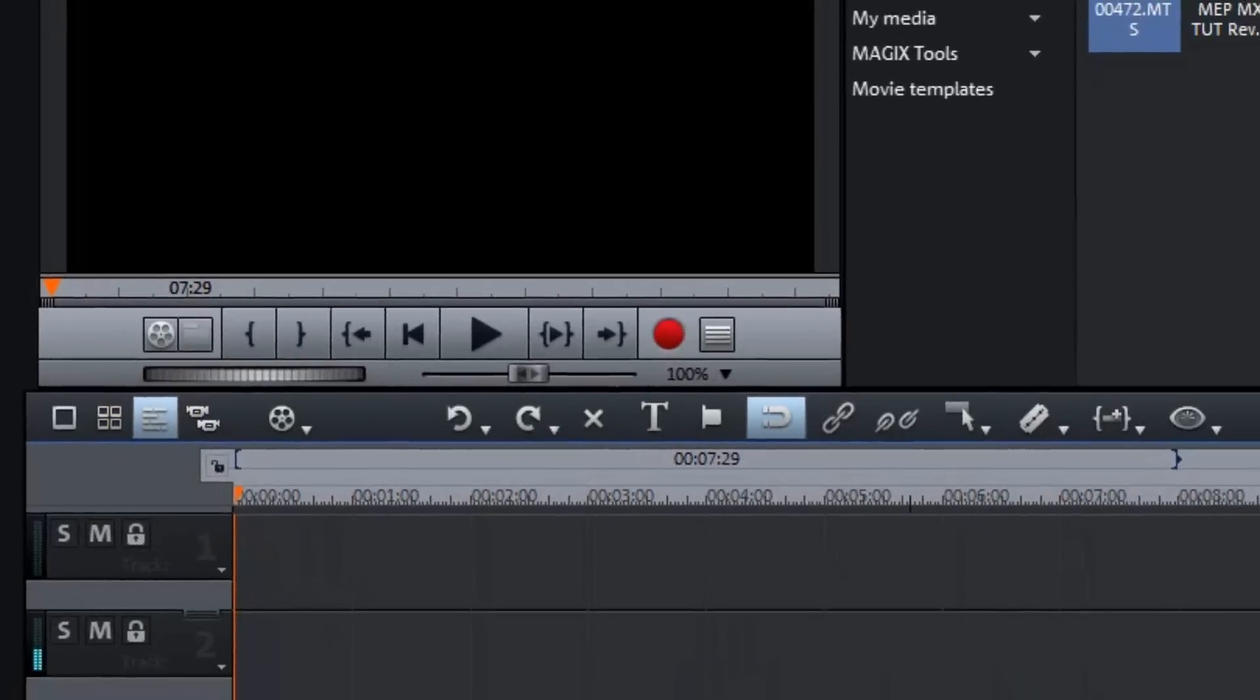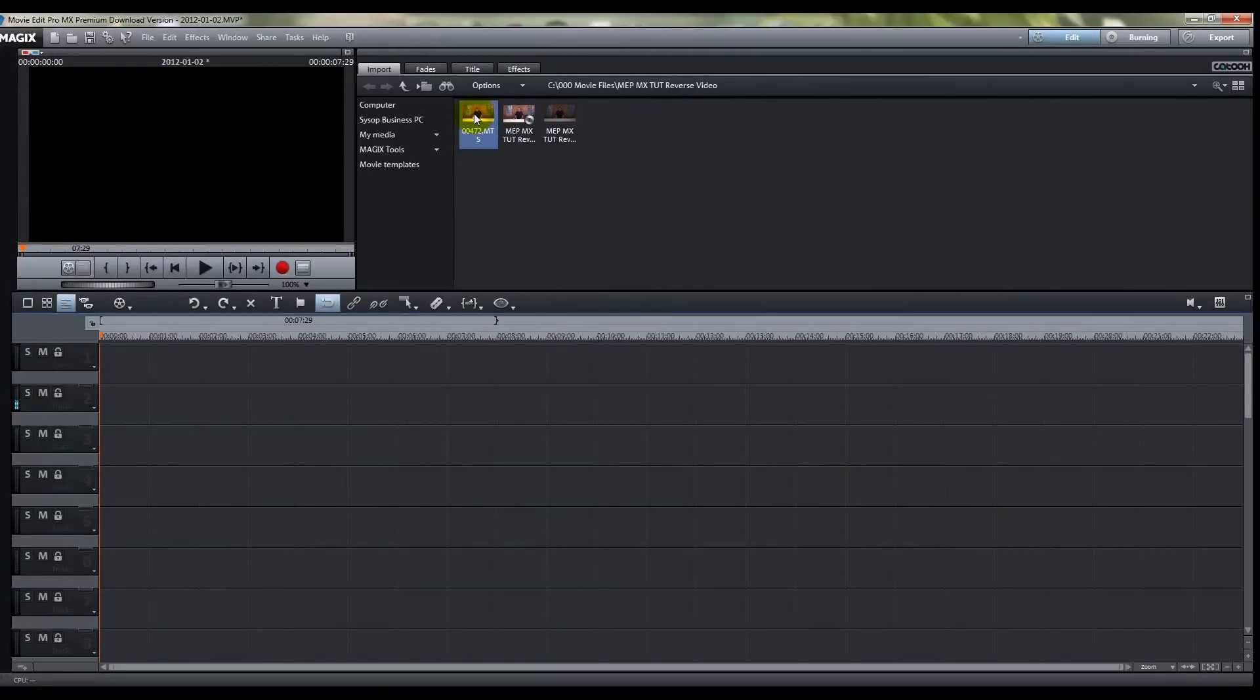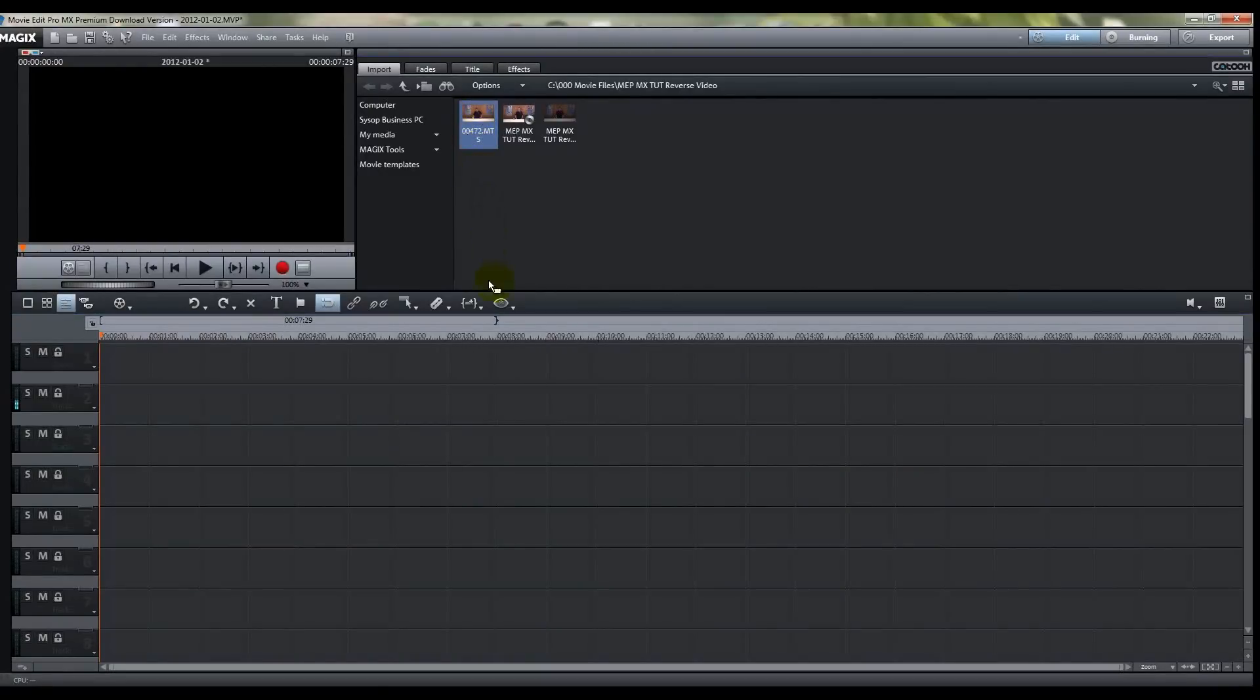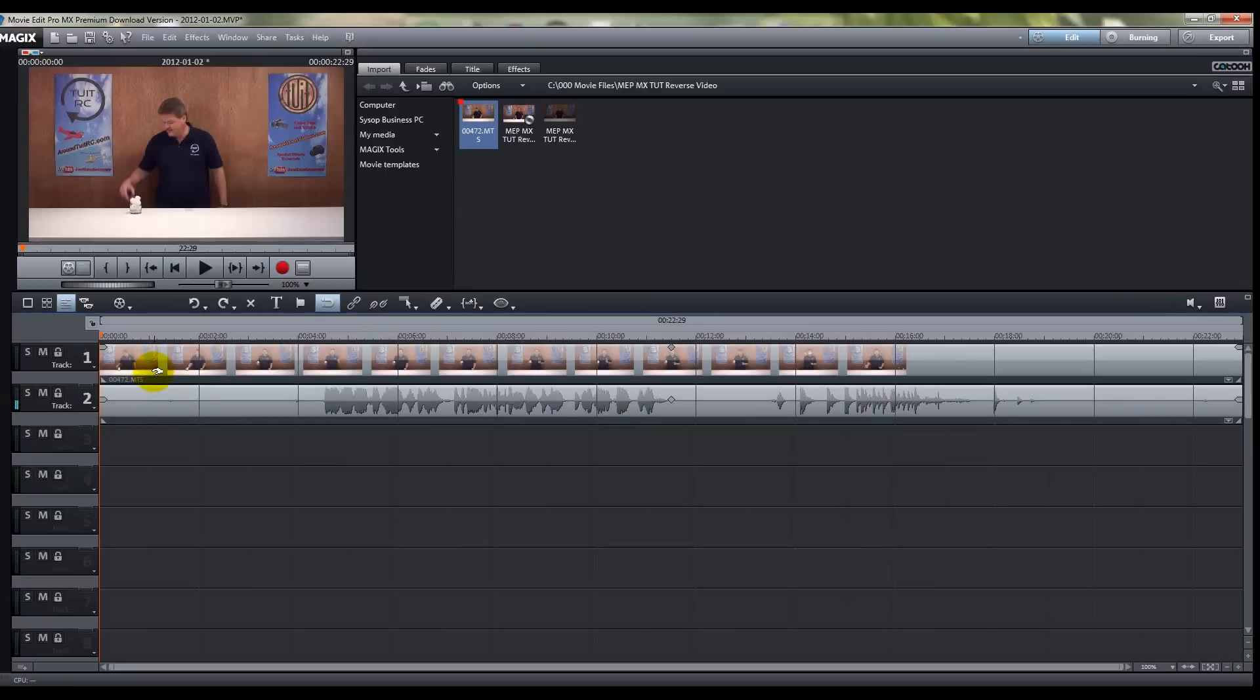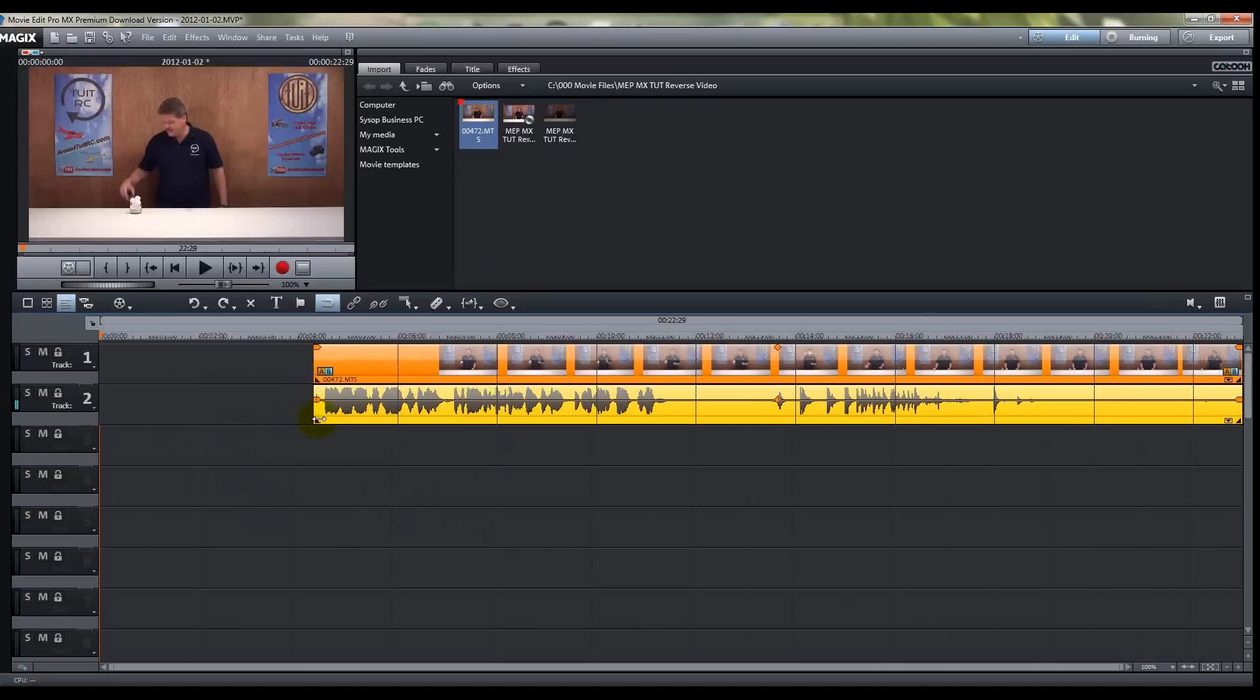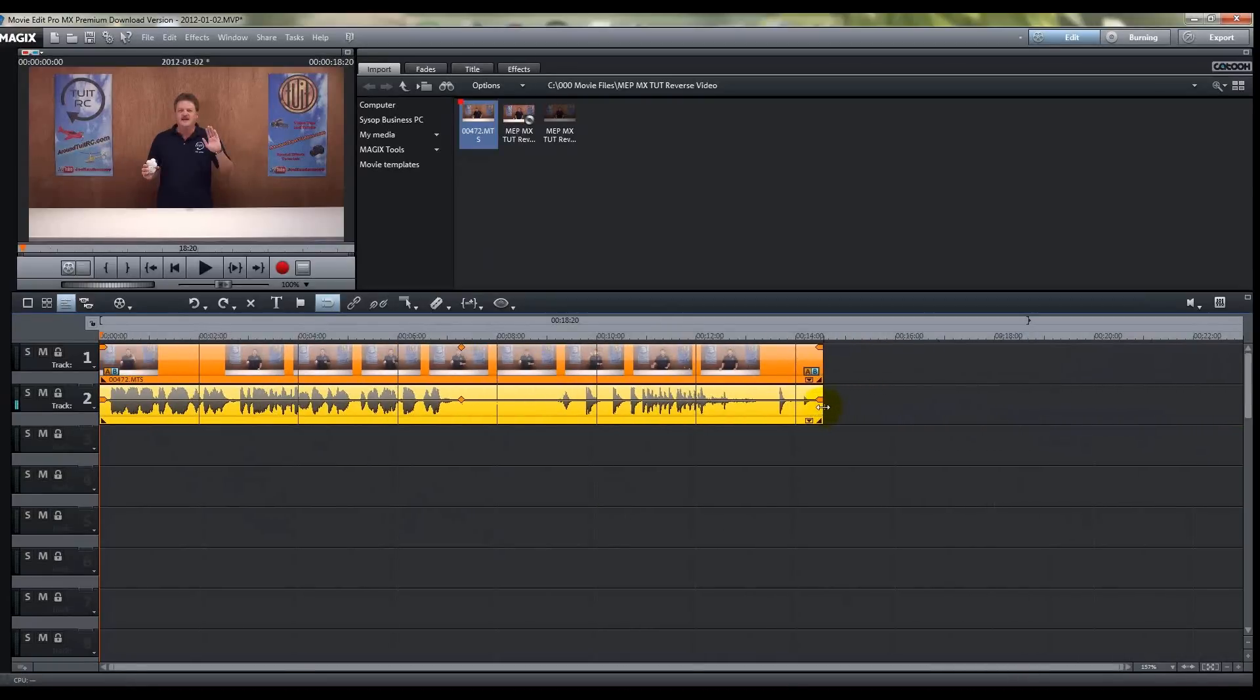Now what you want to do is select your video track and put it on track one, and that's the video you just saw at the beginning of this tutorial. And what I'm going to do now is I'm just going to shorten it up, just for this tutorial, make it real quick and easy for you.